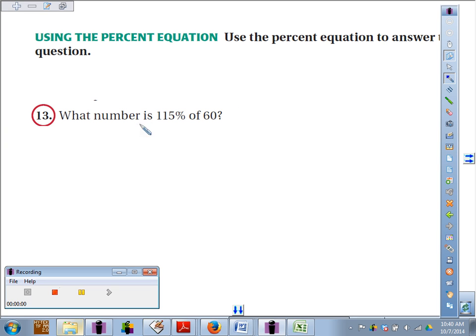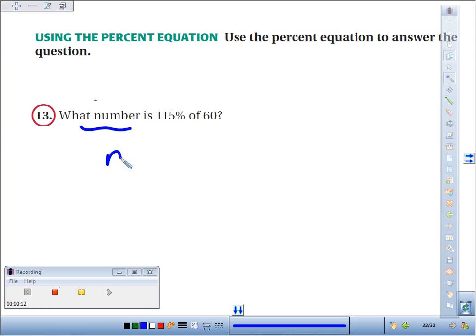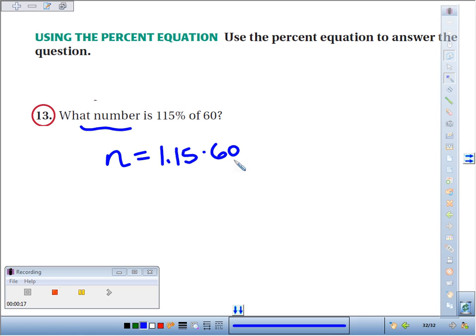Number 13: we're going to use the percent equation in order to answer this question — what number is 115 percent of 60? What number, let's call it n, is equals 115 percent, as a decimal 1.15, of means times 60. So if we take 1.15 times 60, we find out that the number we're looking for is 69.